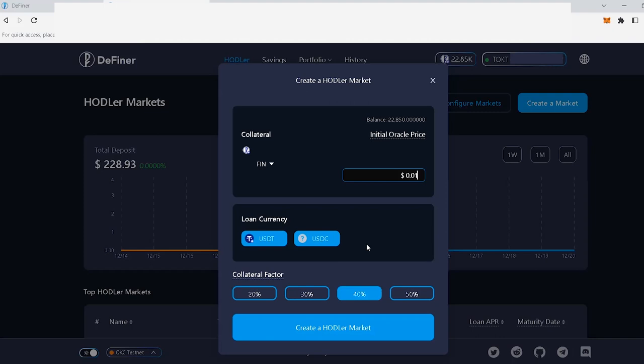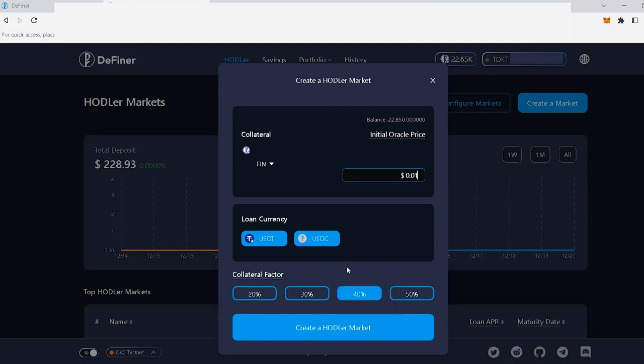Now, moving on to the collateral factor. This collateral factor is equal to the maximum amount that a user can borrow divided by the total collateral value. In simple terms, the collateral factor is how much of the base token can be used as collateral to take out a loan. This factor will determine the borrowing power of the user on the platform. Select the collateral factor that better suits your needs and click on create a hodler market down here.